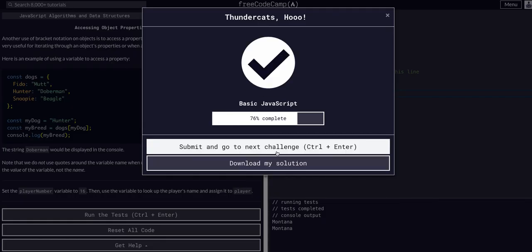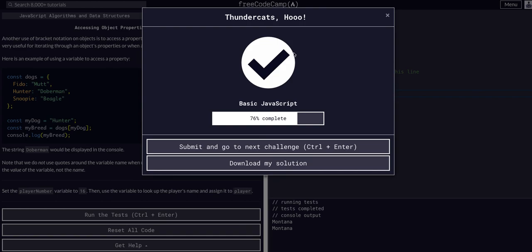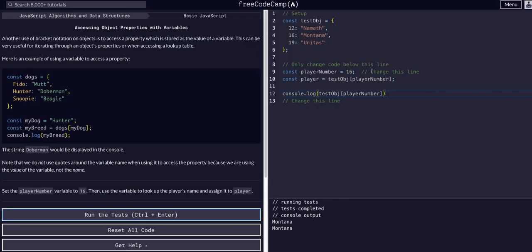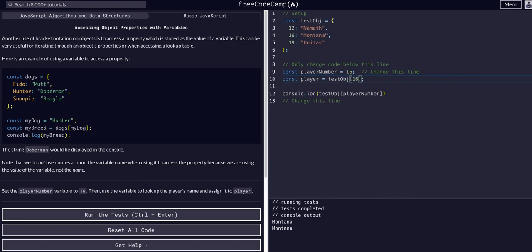So that's all we have to do for this one. Hope that made sense. If you don't know about bracket notation, I would look at the last video I made on bracket notation, but really all we're doing is plugging in a variable instead of directly putting the number 16 in here. Thanks and hope to see you guys in the next video.